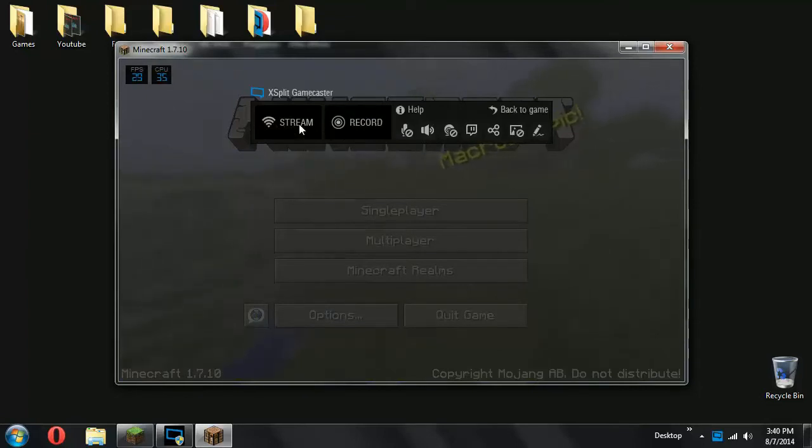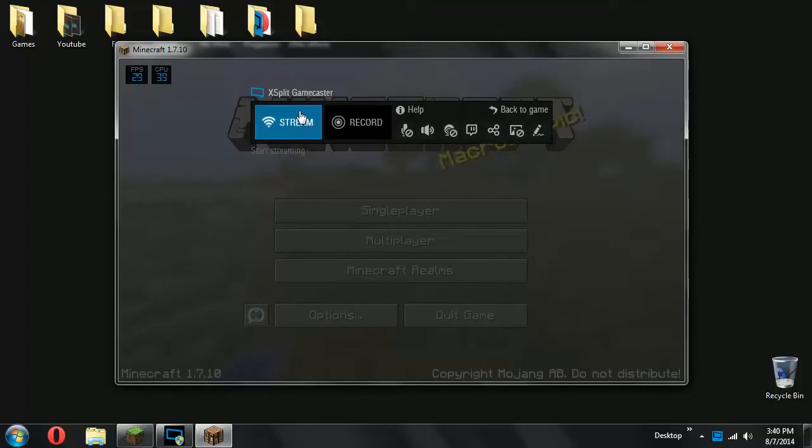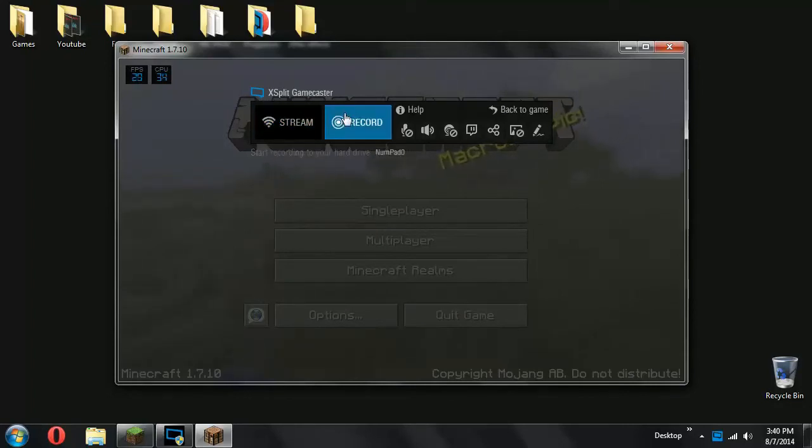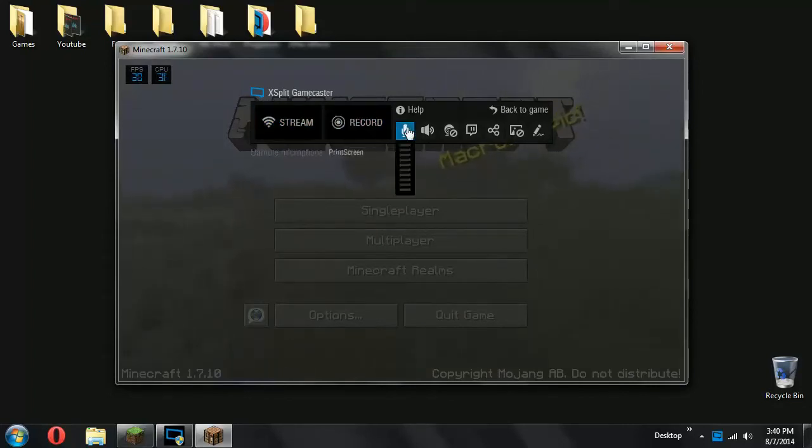Here there's the stream button, where you can start streaming like it says underneath. Here you can start recording, or you can set a hotkey like I did. And you have all your other microphone settings and stuff.